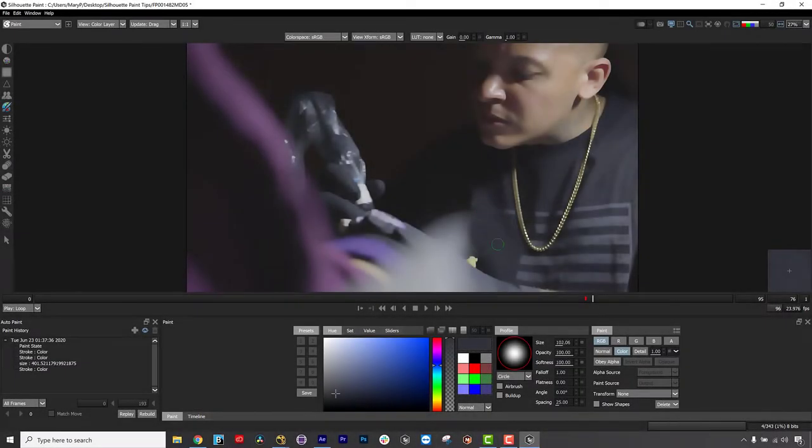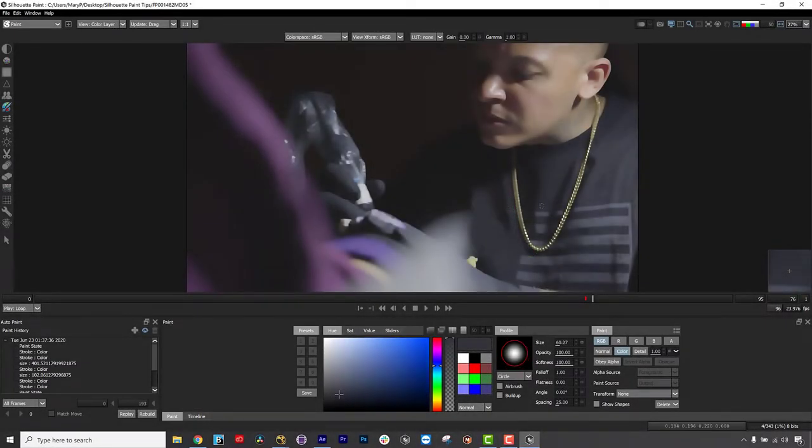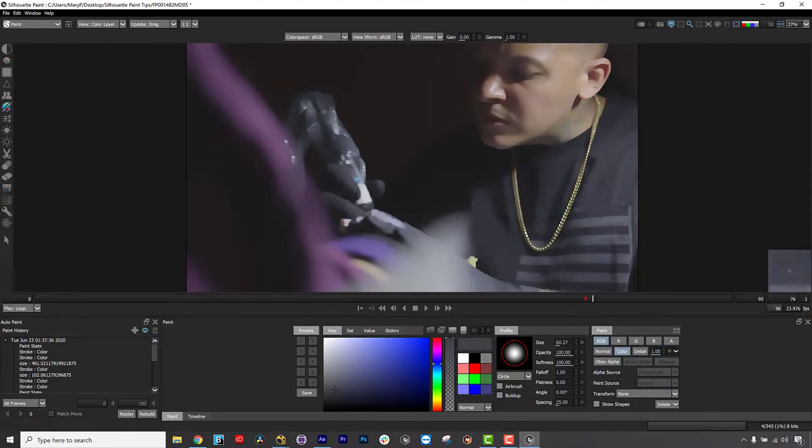Hi, I'm Mary Poplin with Boris FX, and these are some of my favorite quick tips for Silhouette Paint, Boris FX's newest plugin for Adobe and OFX hosts.